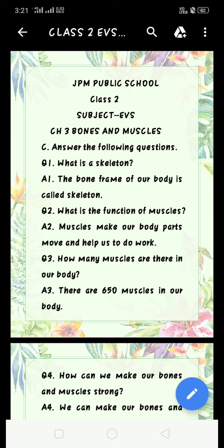Question number 2: What is the function of muscles? Answer 2: Muscles make our body parts move and help us to do work.